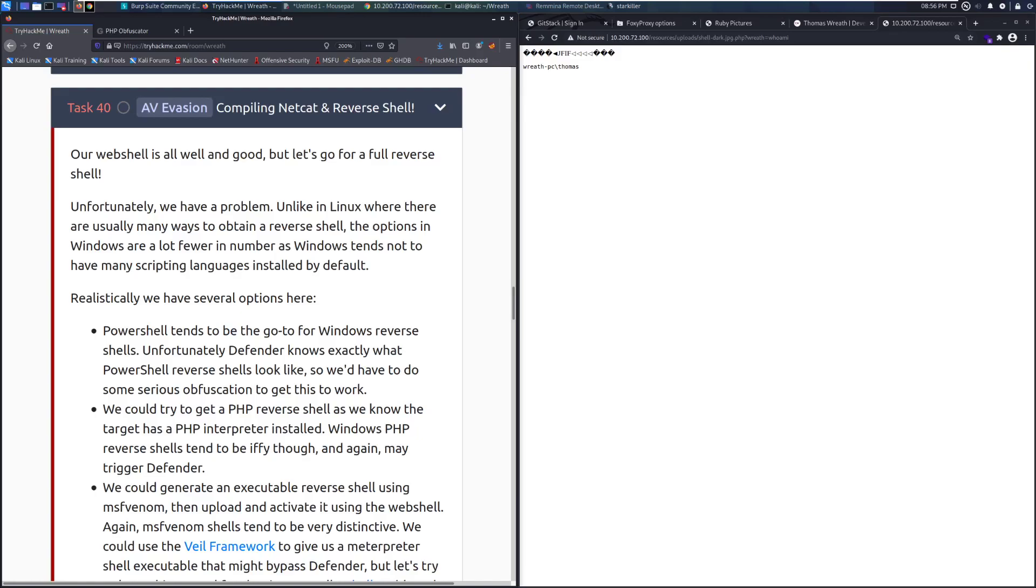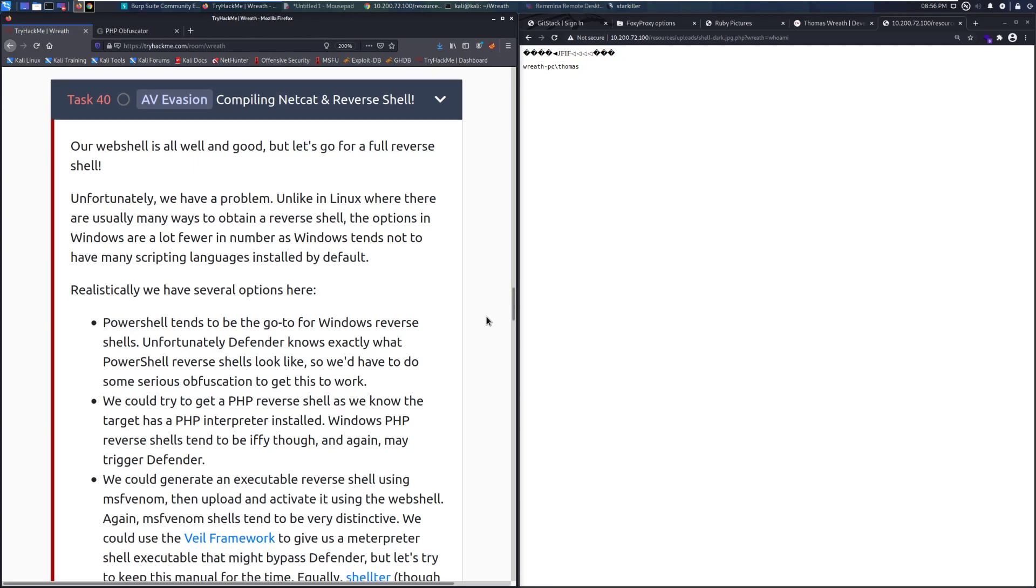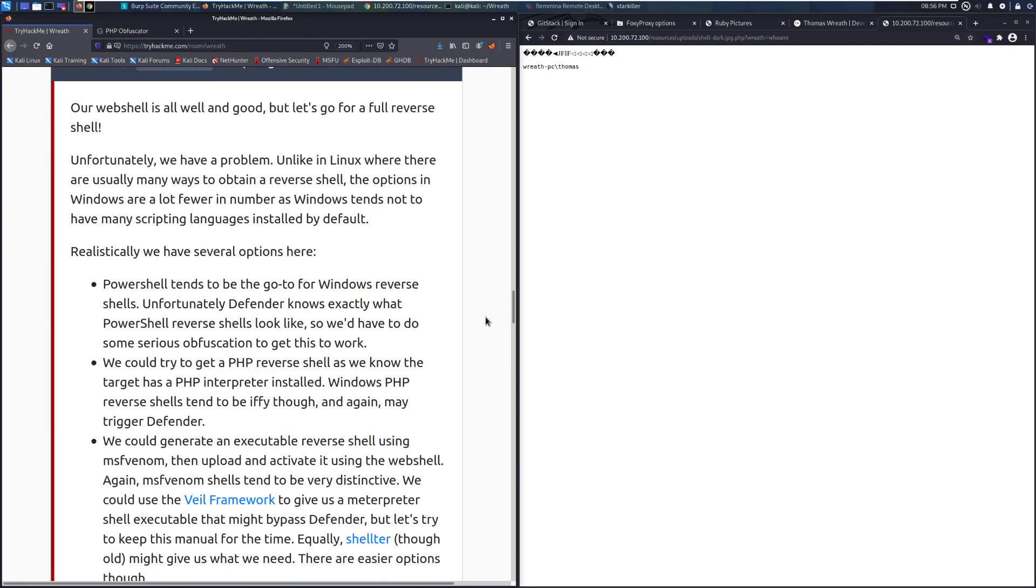Hey everyone, welcome back to another video over the Wreath Network on TryHackMe. Today we're going to be taking a look at task 40, AviaVision with compiling Netcat and a reverse shell. Our web shell is all well and good, but let's go for a full reverse shell.